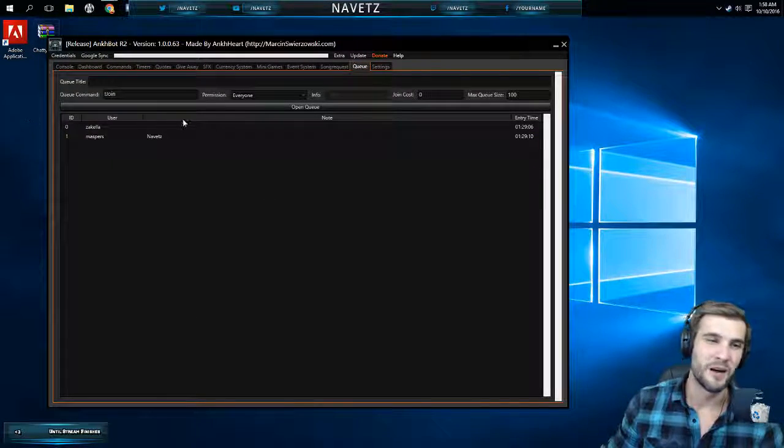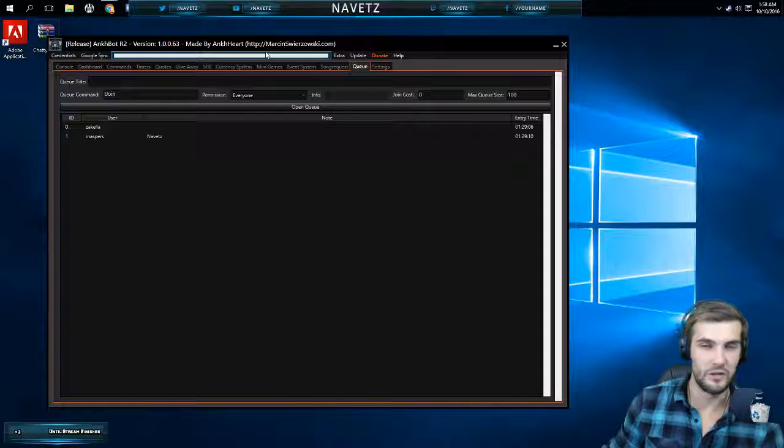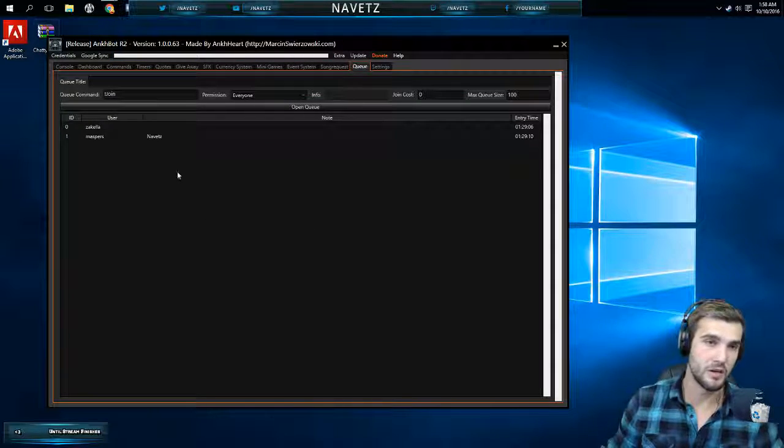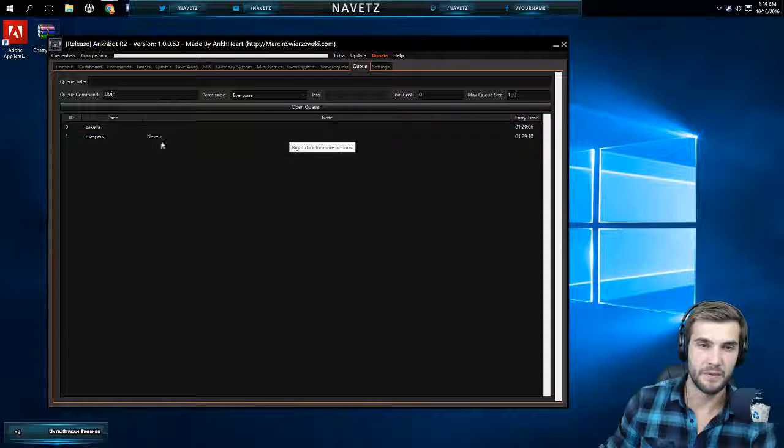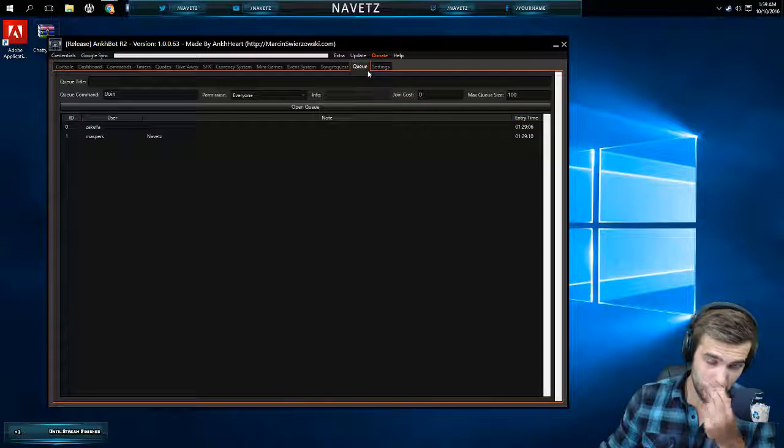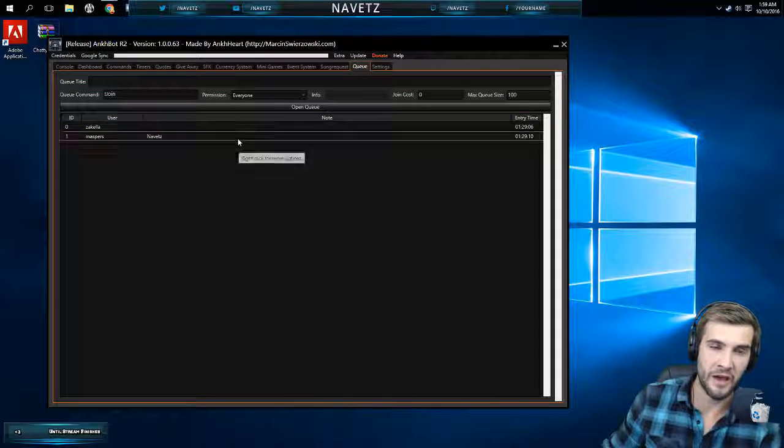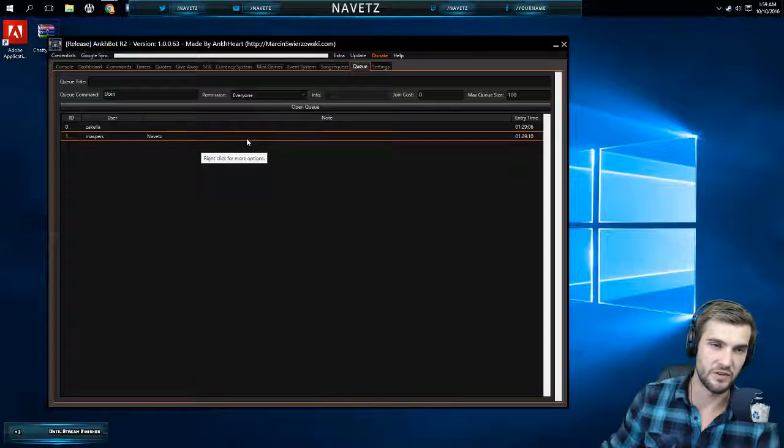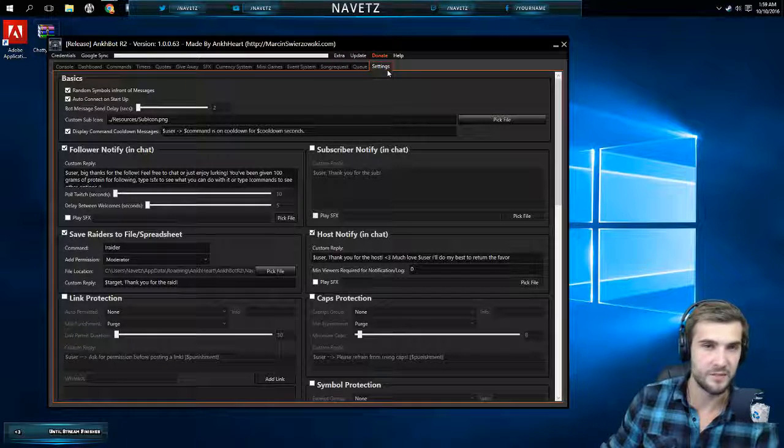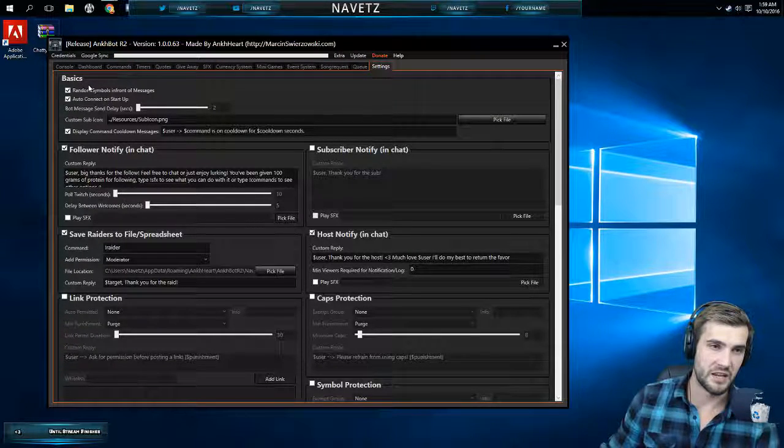This one's really useful. When I do viewer days and we're playing Dota we open up a queue. People type exclamation mark join and then they start playing, and then I know who to add. I always tell them to leave a note what their actual Steam name is.